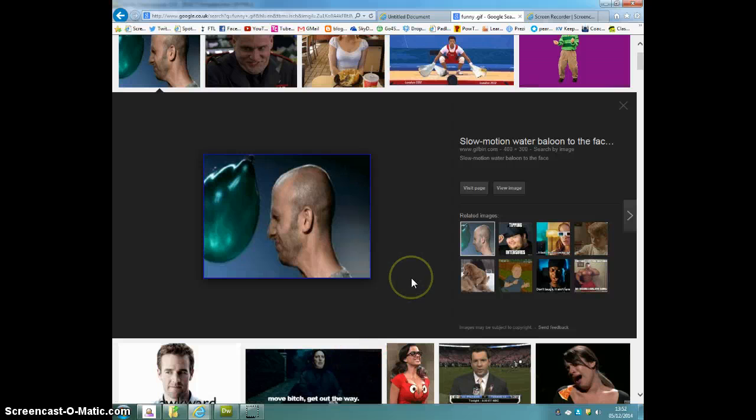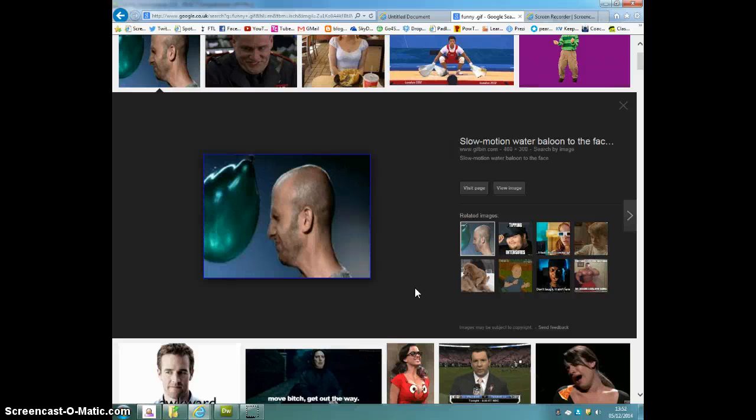Carry on with your websites and see if you can insert some GIF files to make your websites look even better.